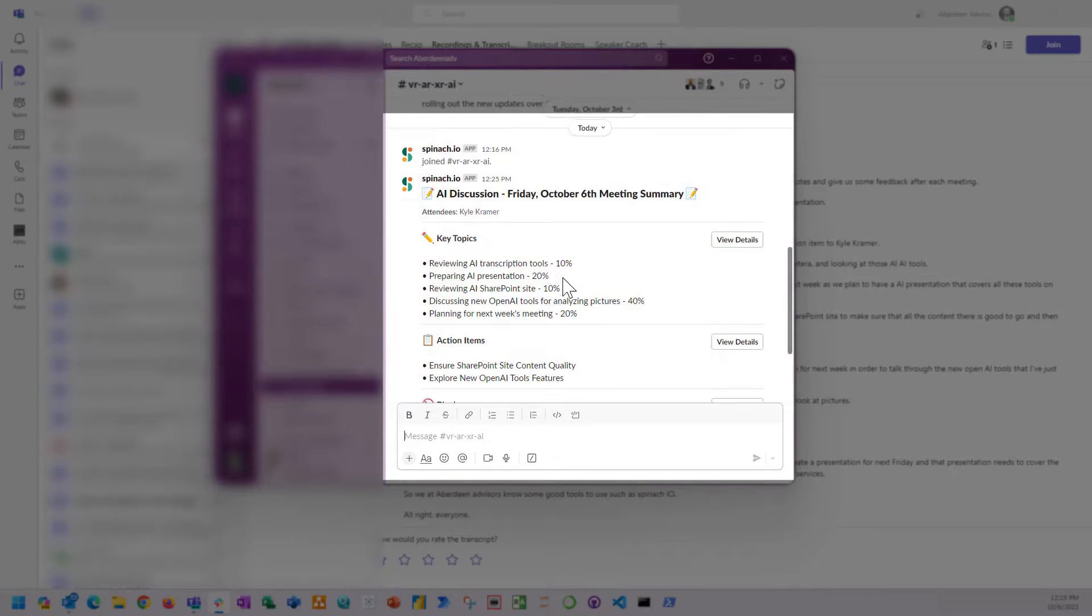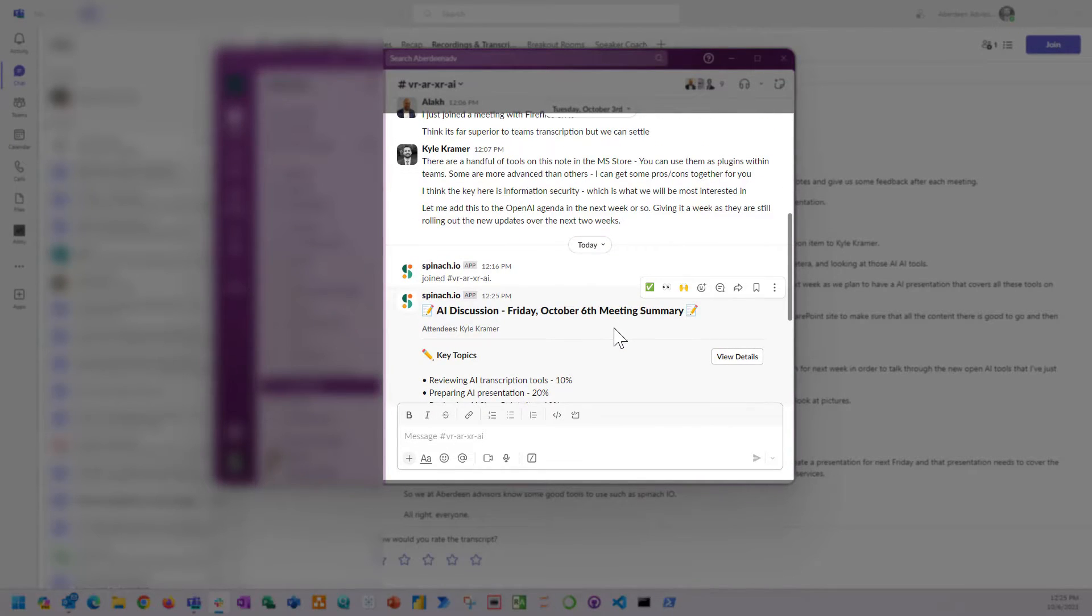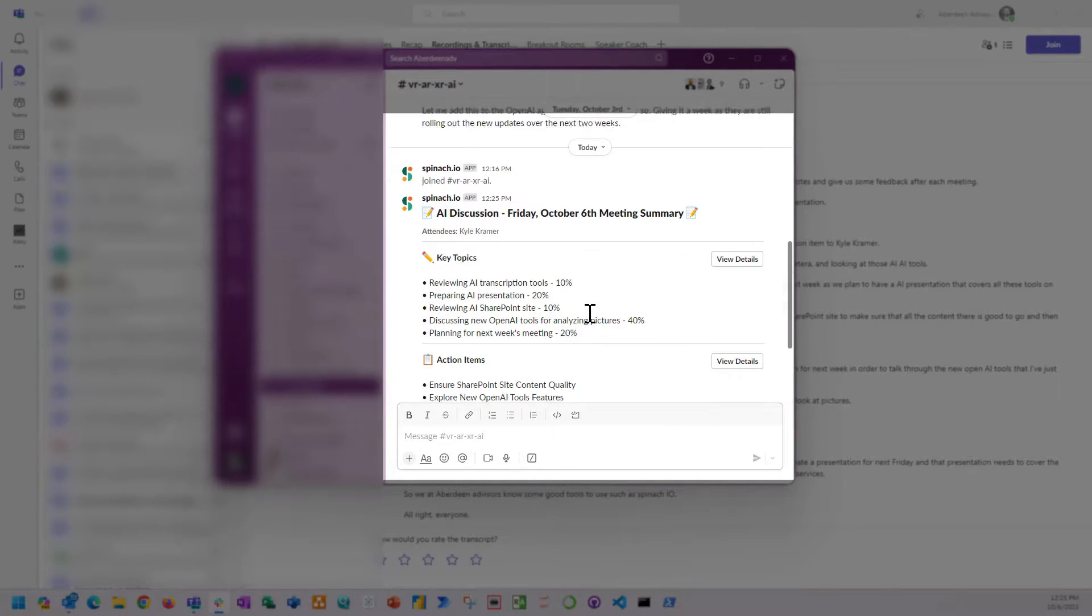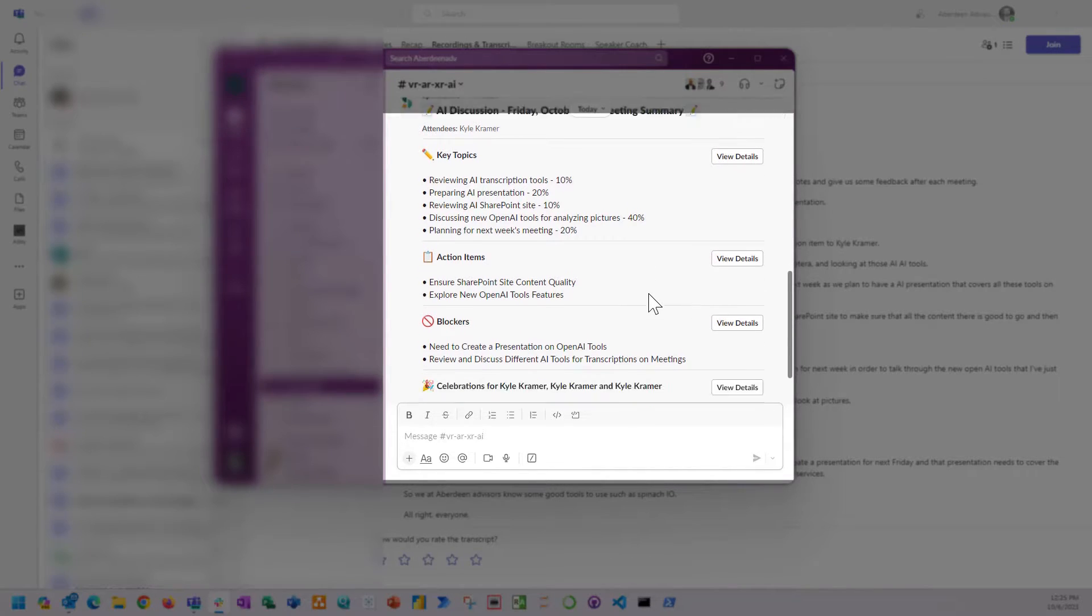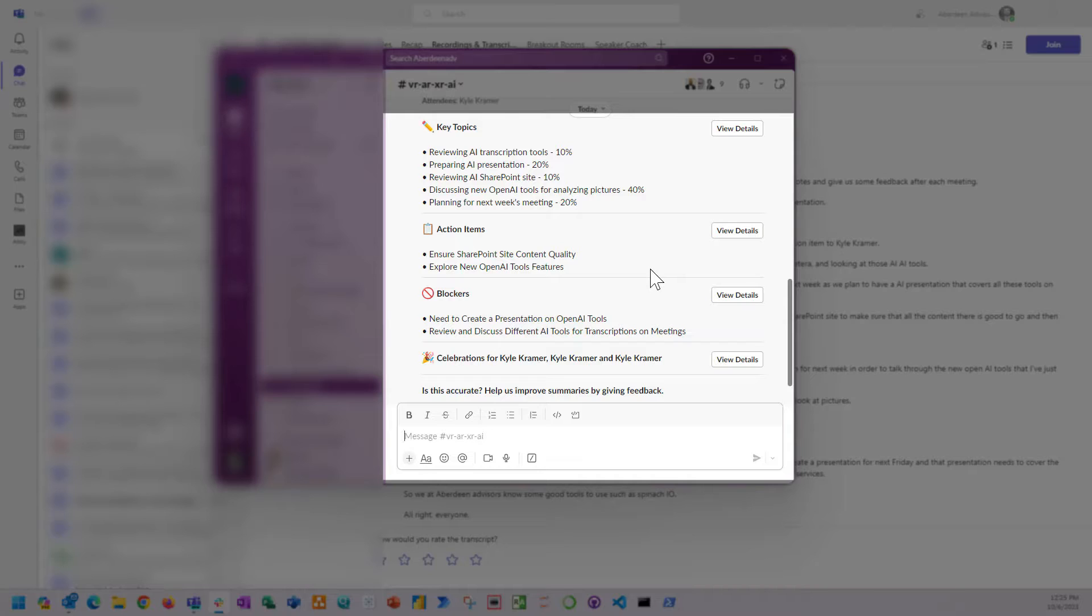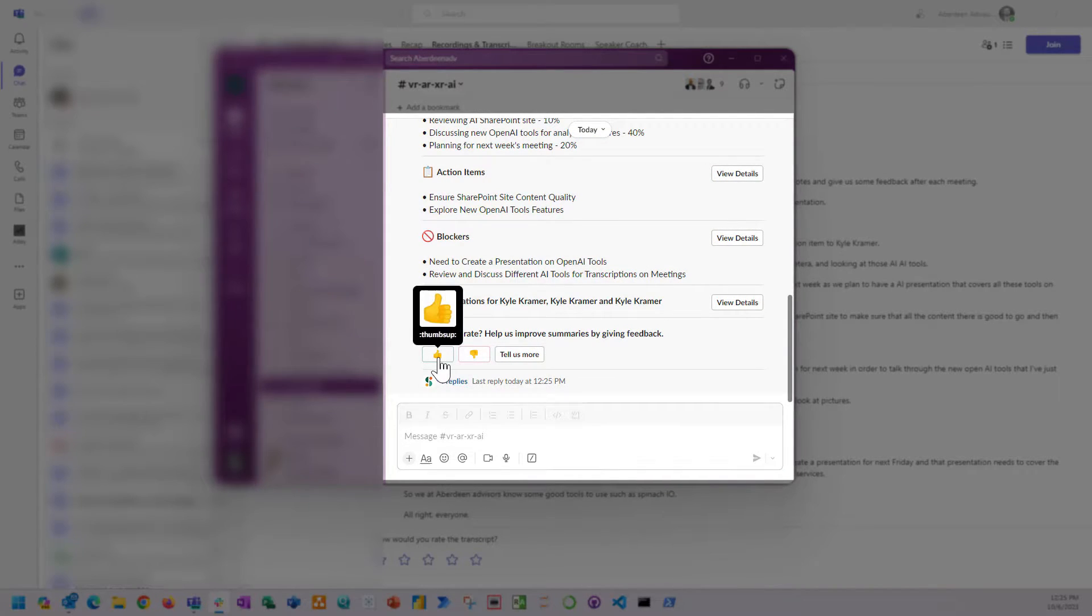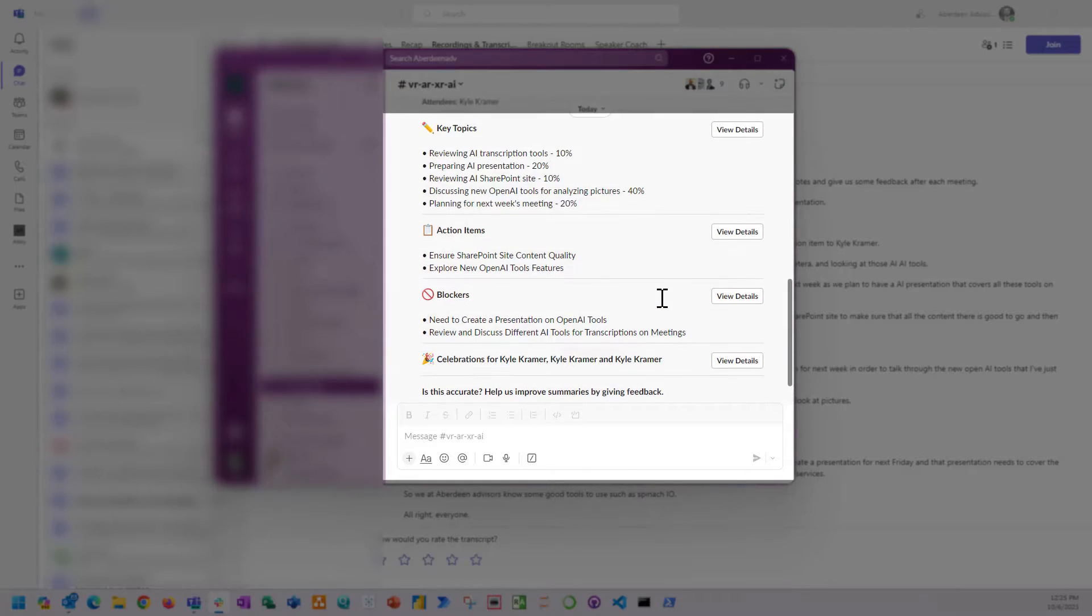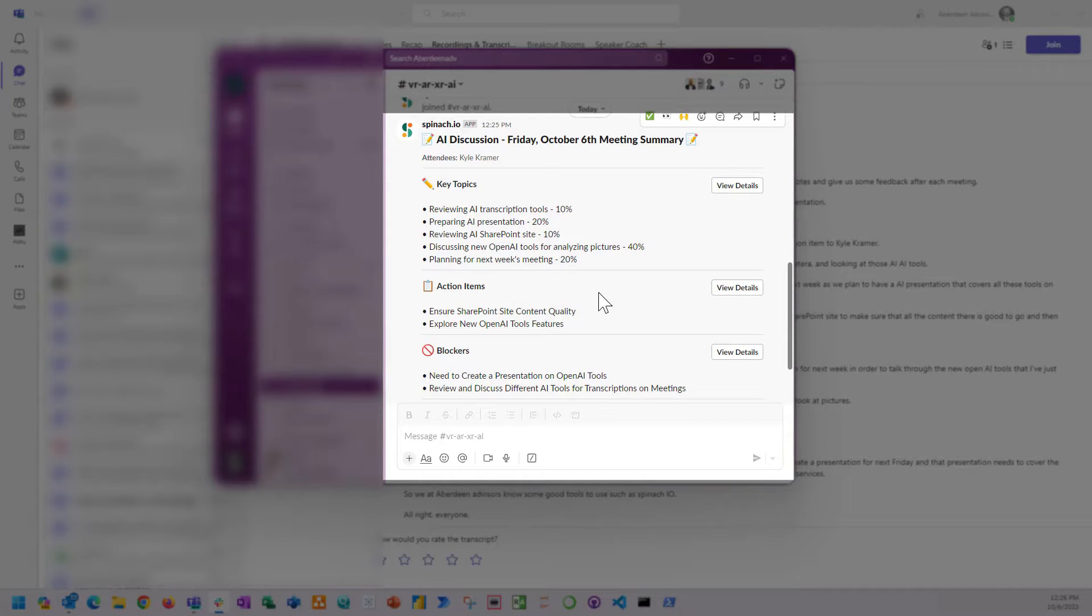Here's the Spinach summary in Slack, and it also emailed this out to all the participants, although you can turn this off with pro features. It lists the key topics, action items, blockers, and even celebrations. When you click view details it'll tell you where it saw these things and where it pulled the data from within the transcript. Overall I thought the layout looked really good. It was visually appealing and it was really nice that for at least this team it could be stuck in a Slack channel.